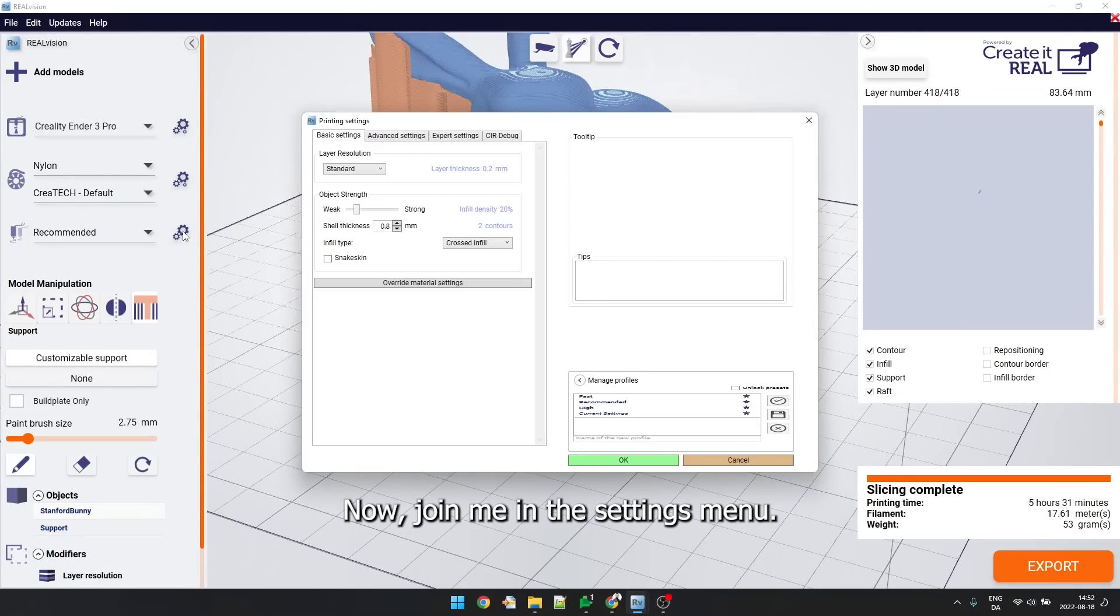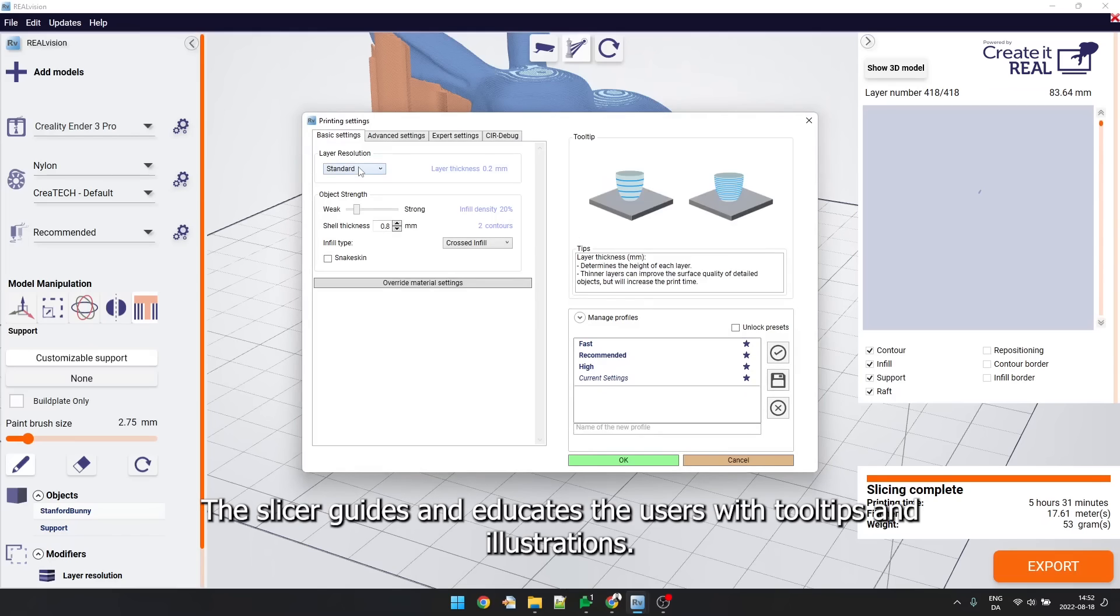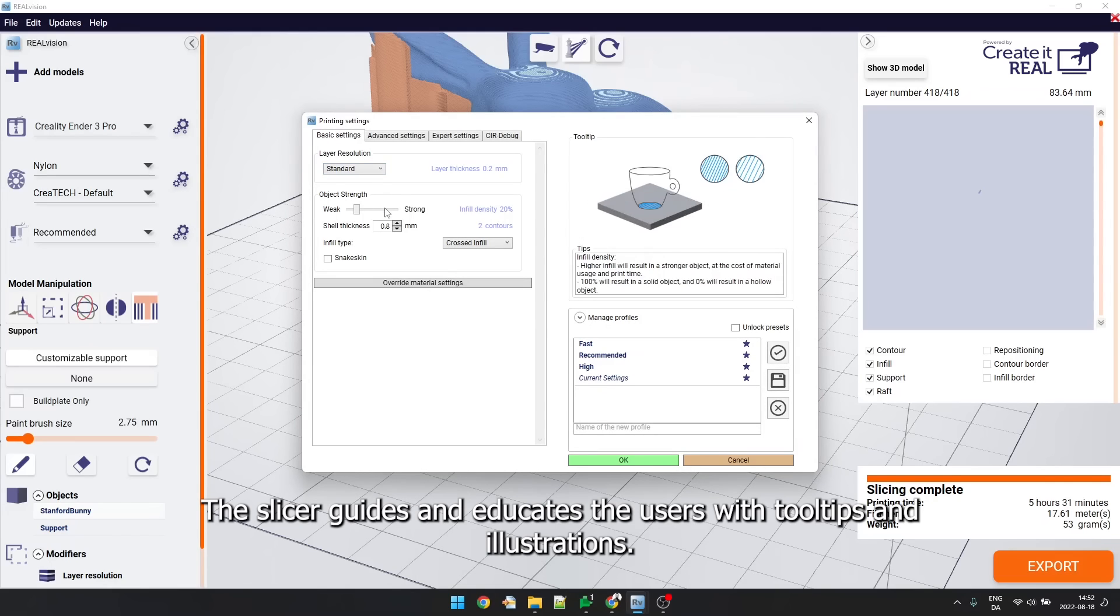Now join me in the settings menu. The slicer guides and educates the users with tooltips and illustrations.